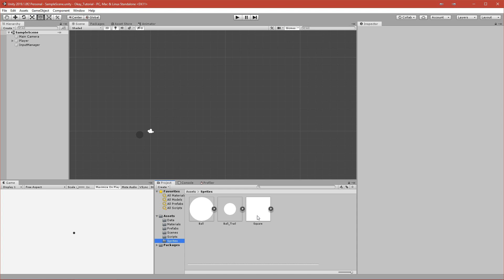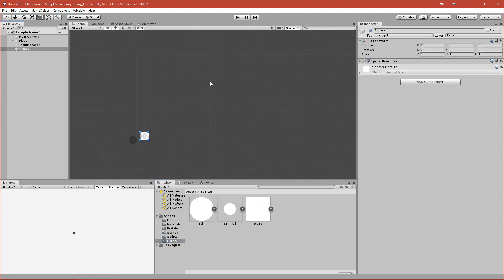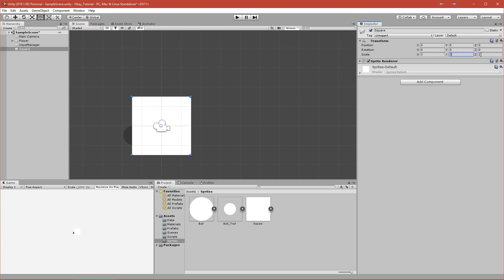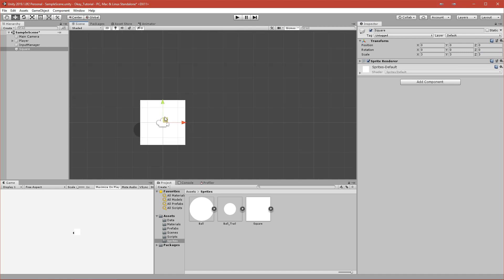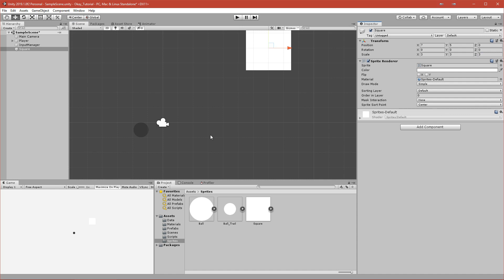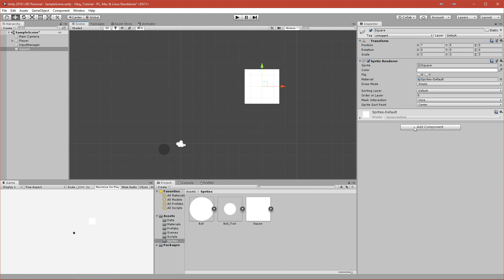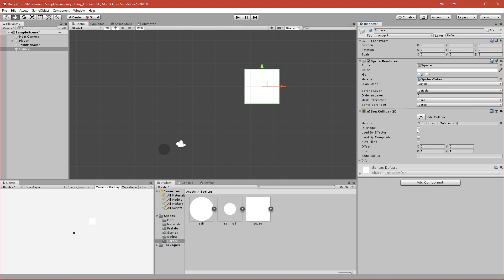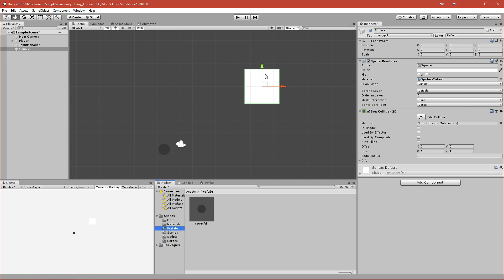Let's go to the sprites — we have a square that I provided. We can drag it out and this will be our basic block. I want to make it bigger so we'll scale it by two, or maybe even three — three is okay. Let's move it somewhere to the right. The color you can keep at white, and we'll add a Box Collider 2D because we want this to be colliding with our ball.